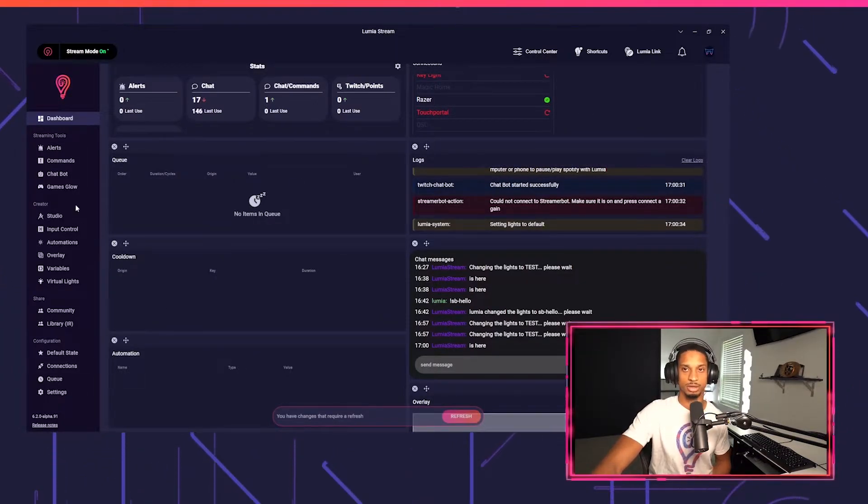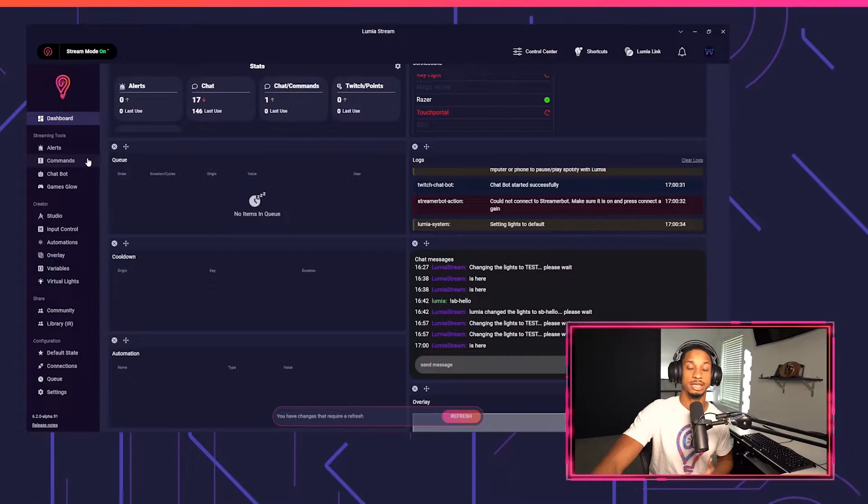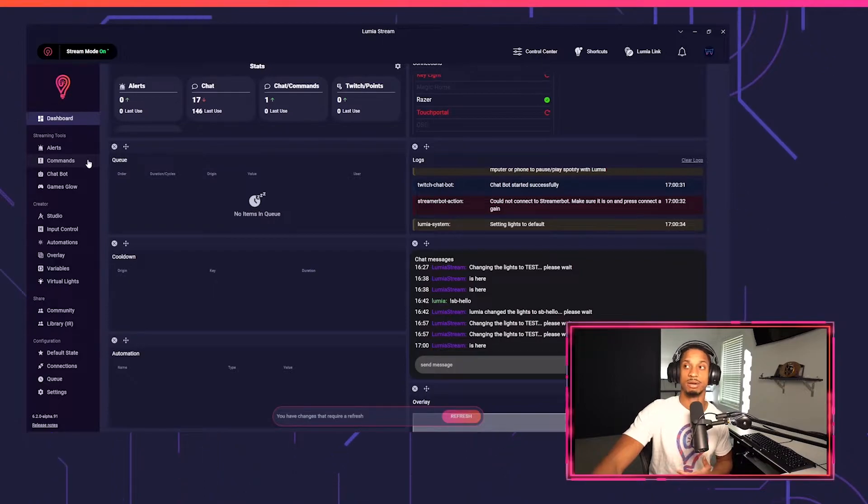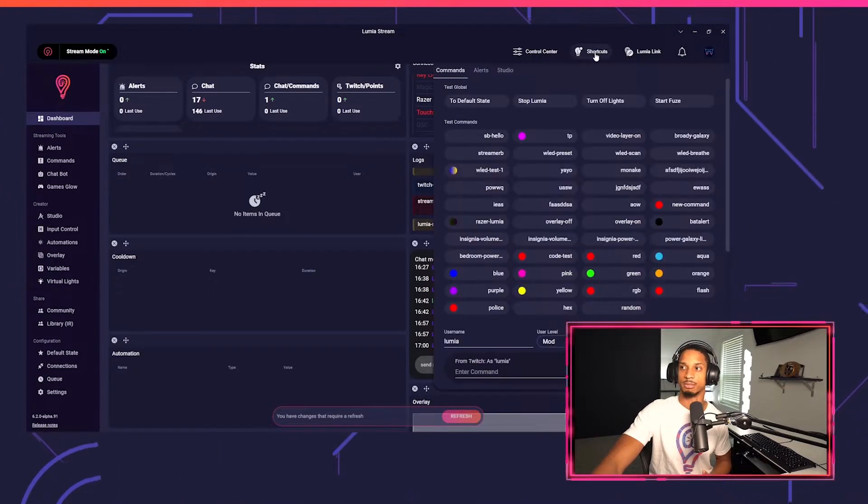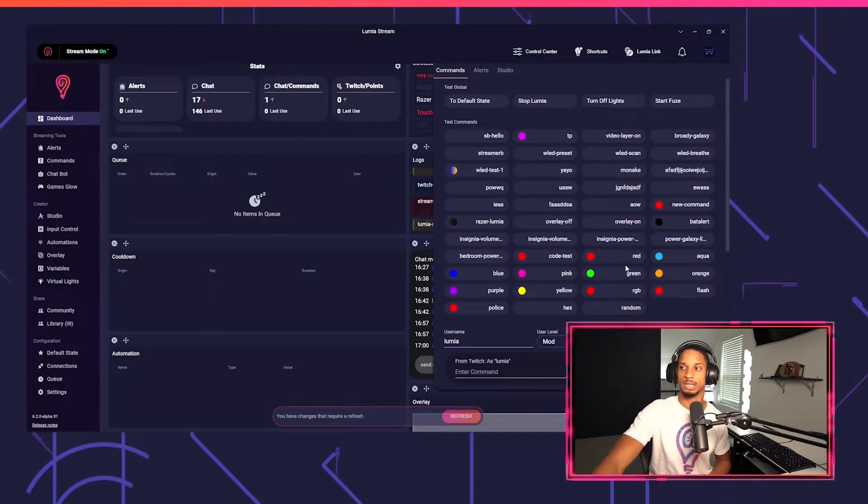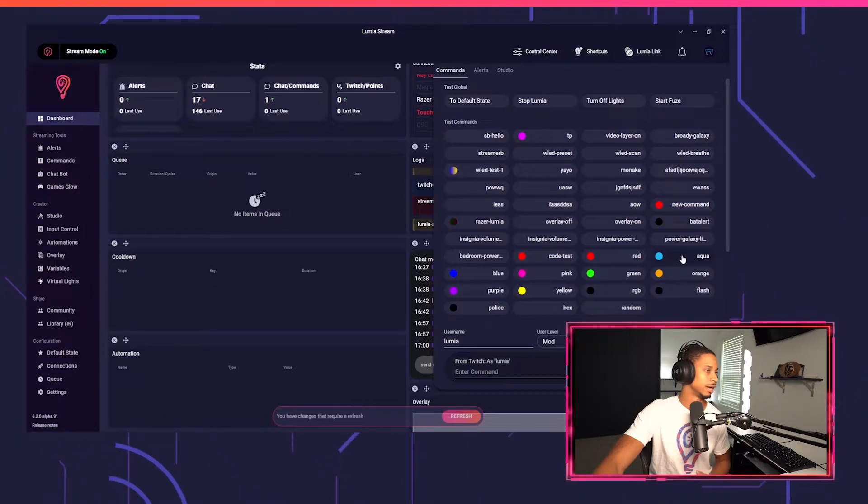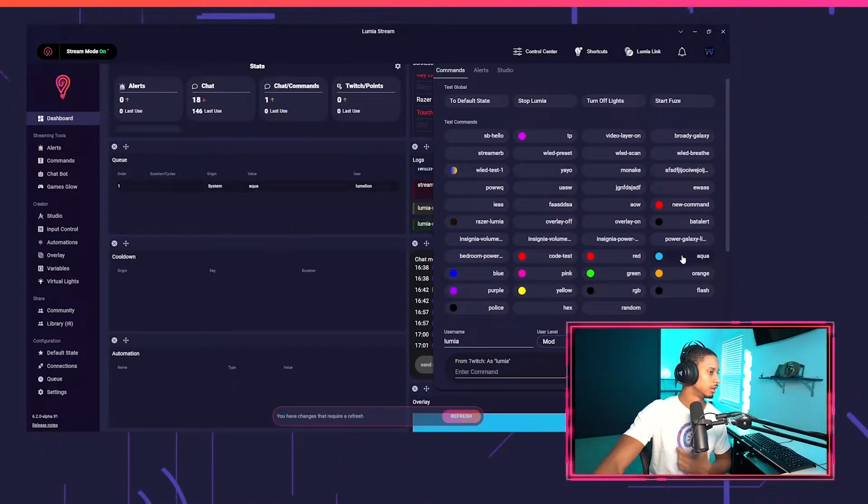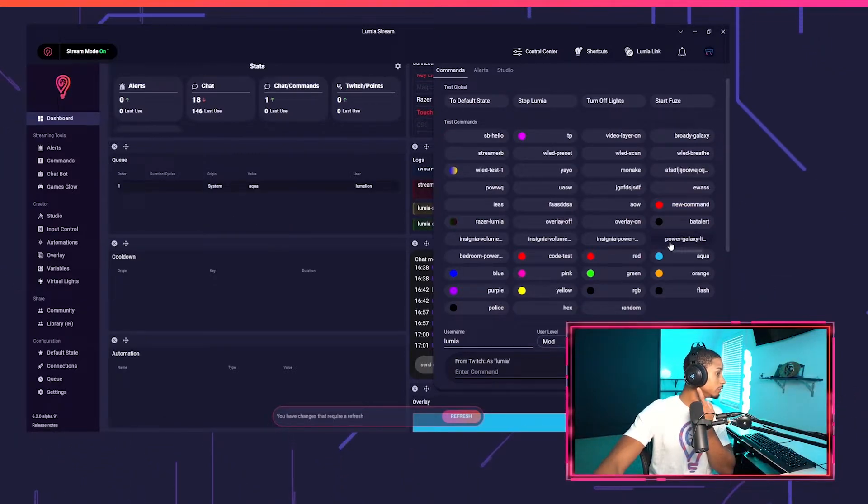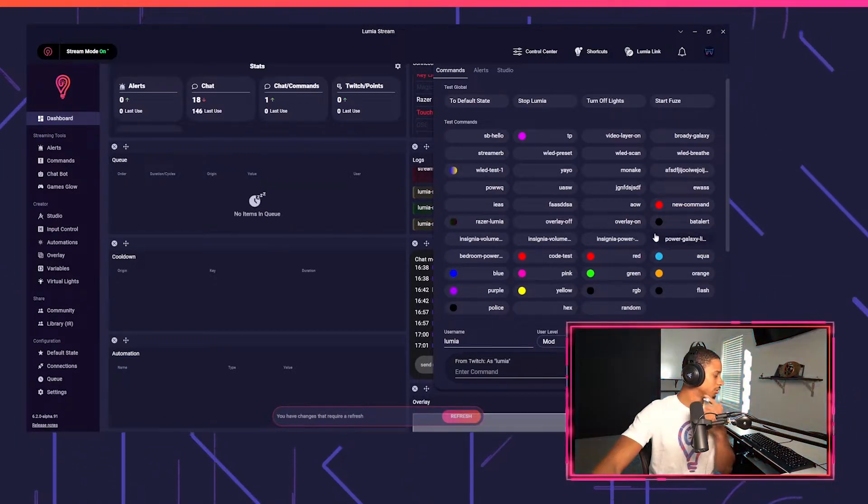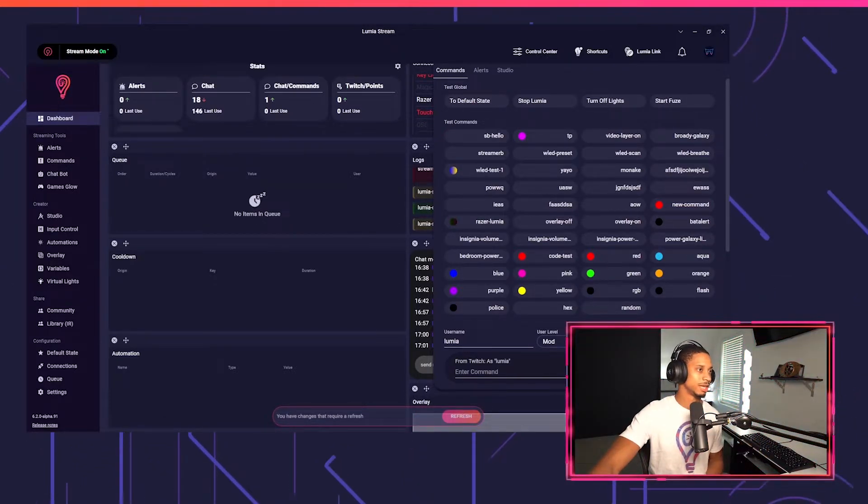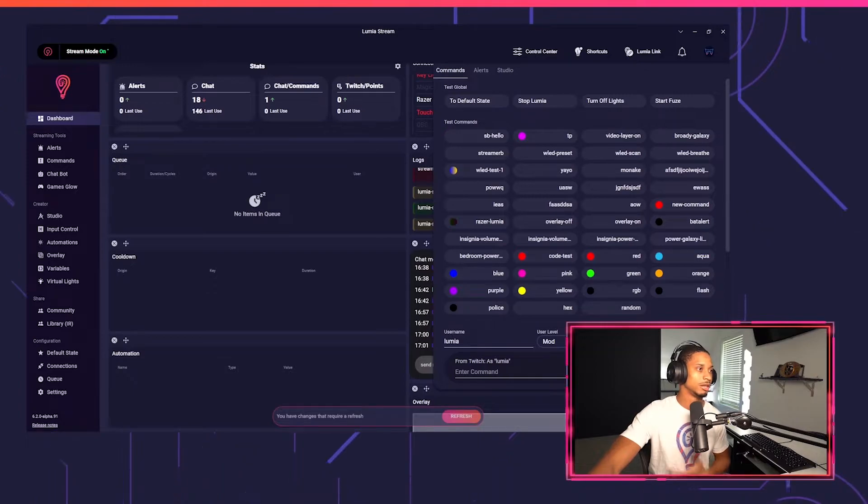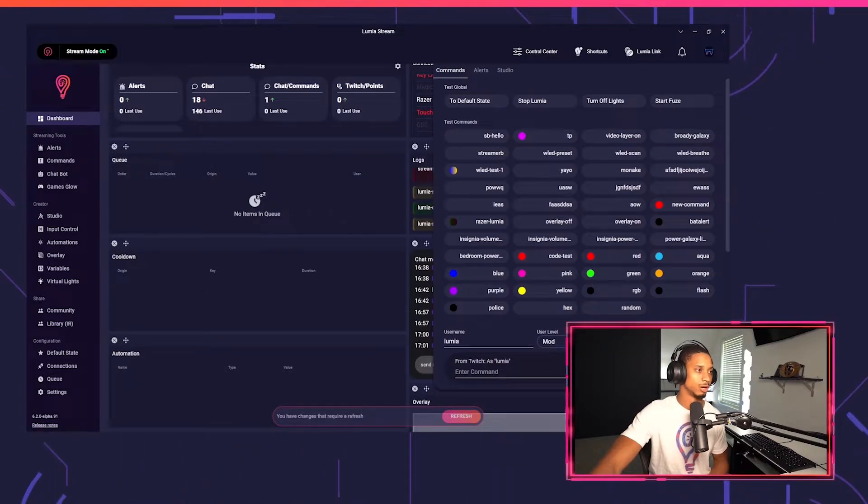Now to quickly try this out, I'm just going to go to shortcuts right here. I'm going to type in a color like aqua. You'll see my headphones turn aqua blue as well as my keyboard. So that's how you know it's working correctly.